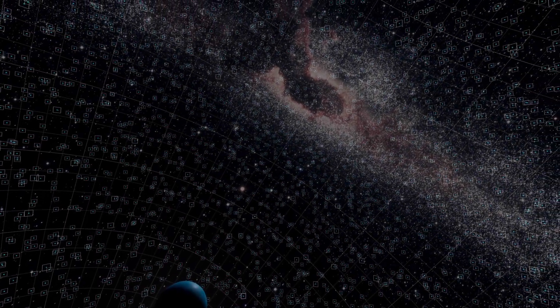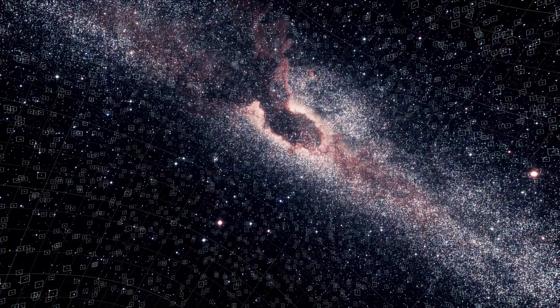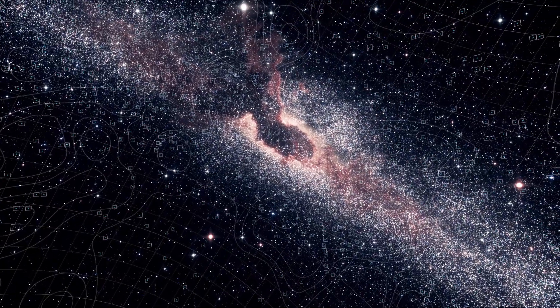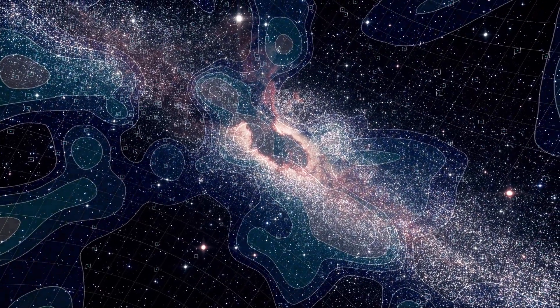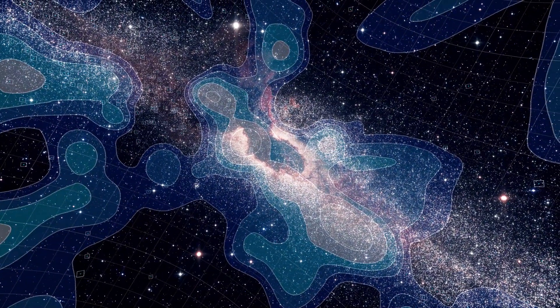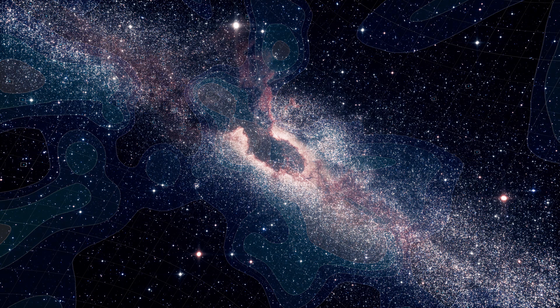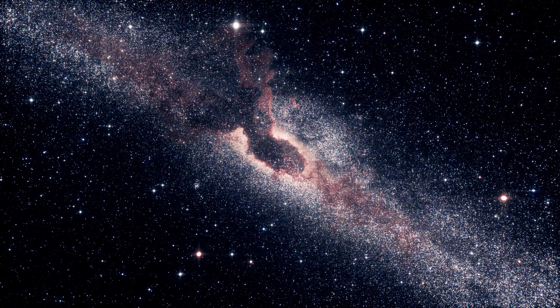Researchers of the IceCube collaboration have now succeeded in filtering the large number of neutrinos with the help of machine learning. Neutrinos can now be found originating from the Milky Way.